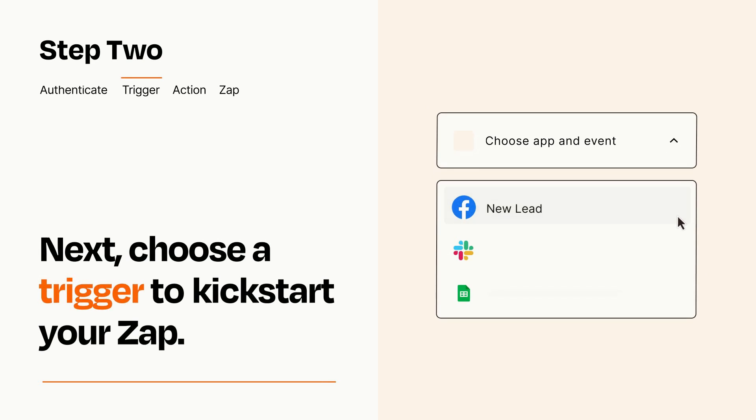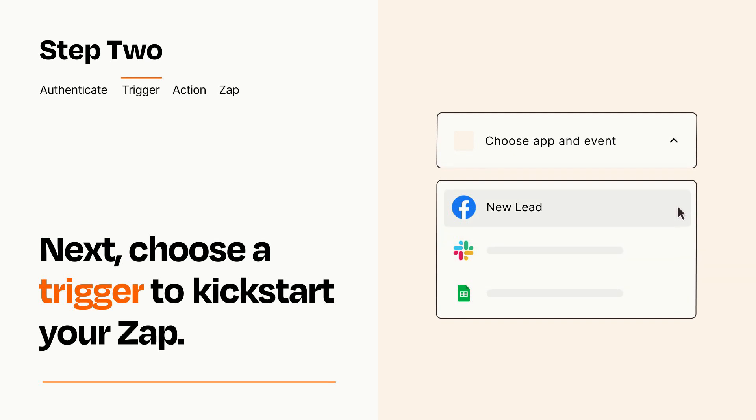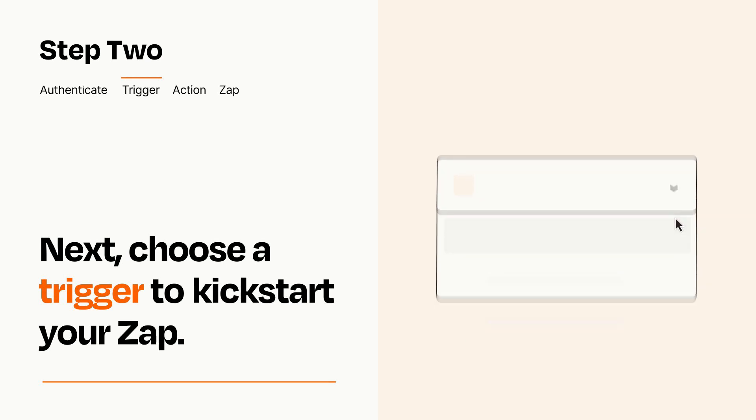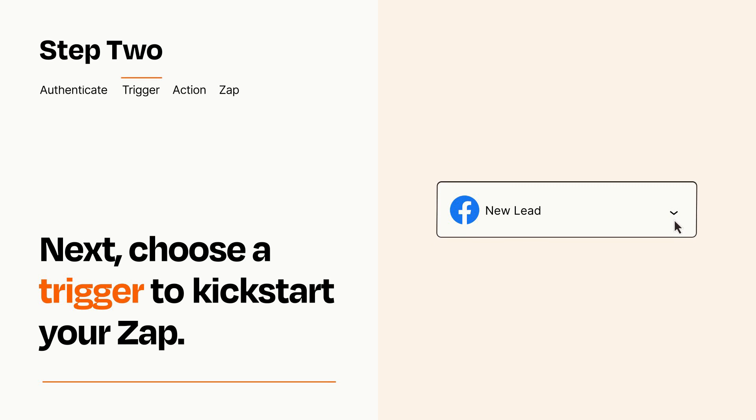Now let's set up your trigger, which is the event that starts your Zap. Pick the trigger event that you want from the list. When you set up this step, your Zap will pull in test data from your trigger app that you'll see later when setting up your action app.